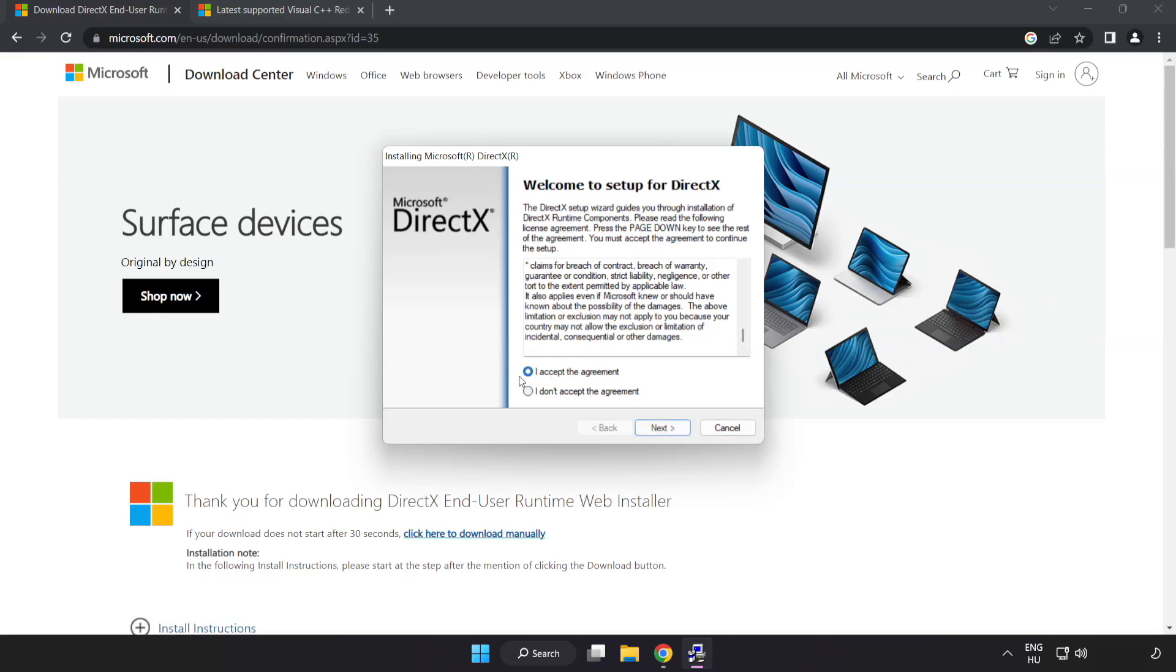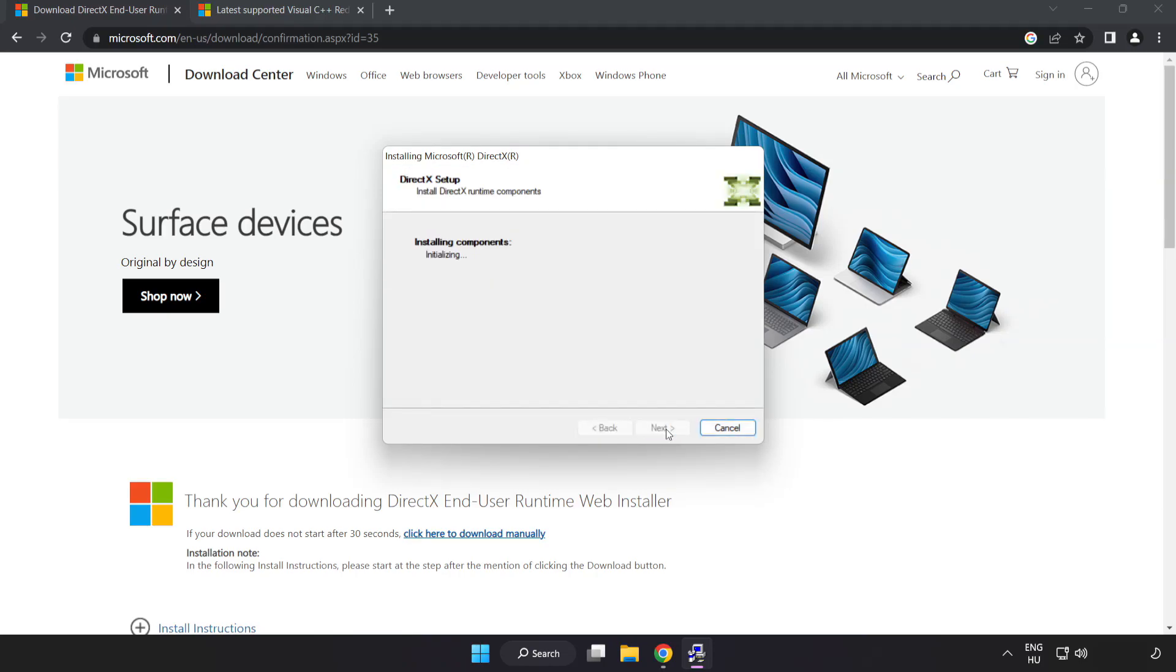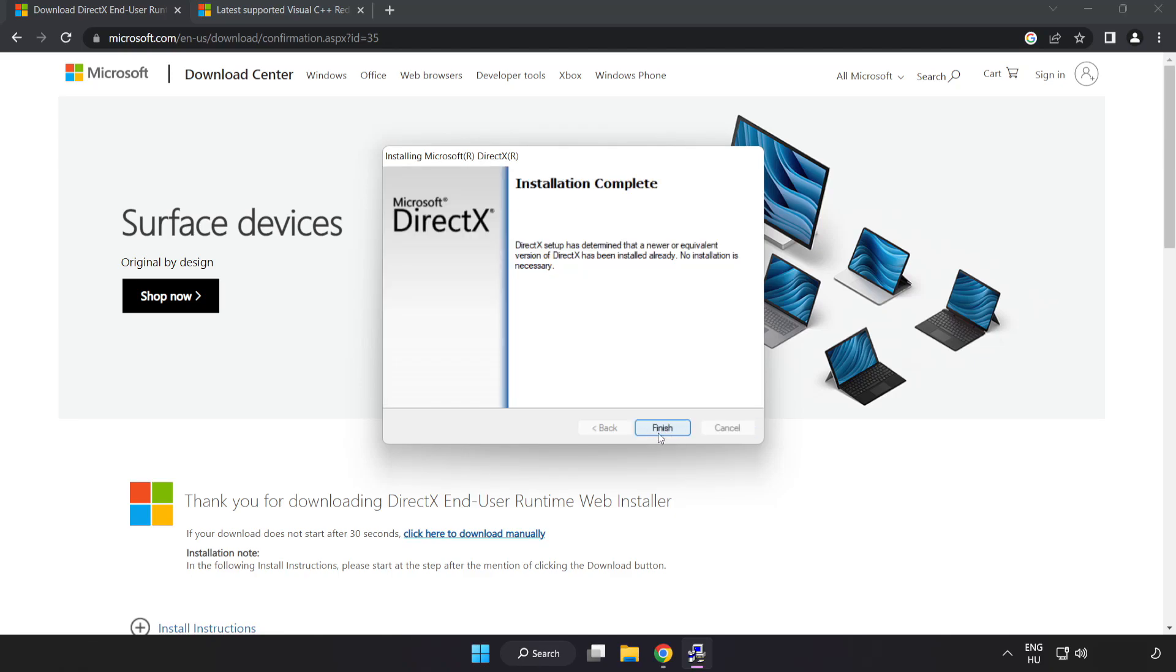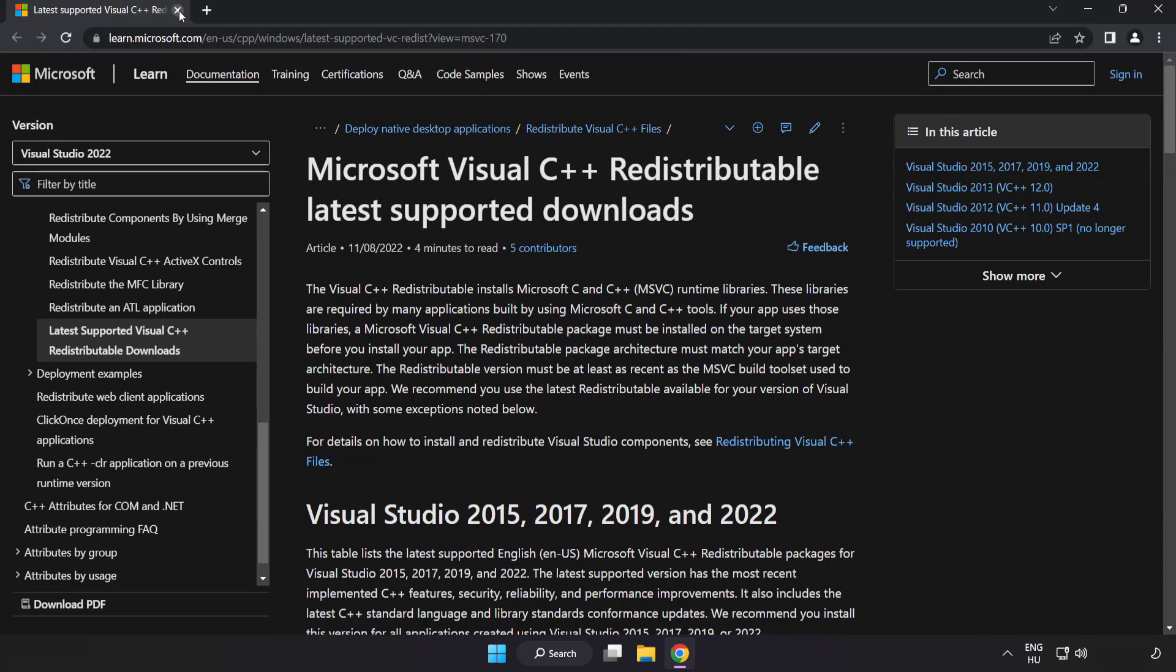Click I accept the agreement and click Next. Uncheck Install the Bing bar and click Next. Installation complete and click Finish. Close DirectX website.